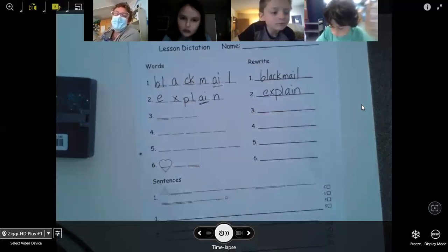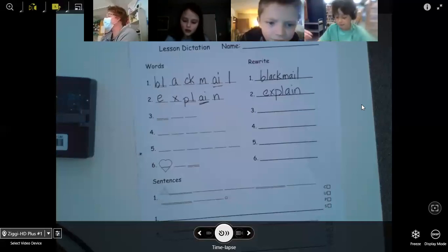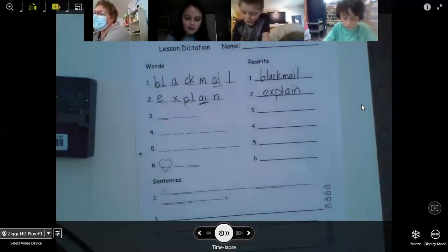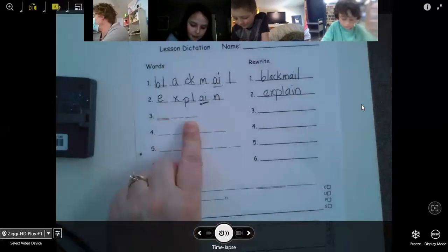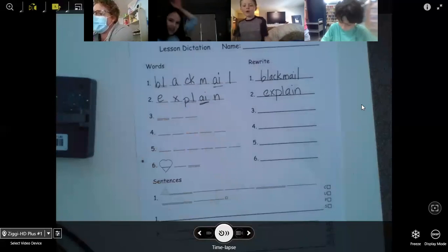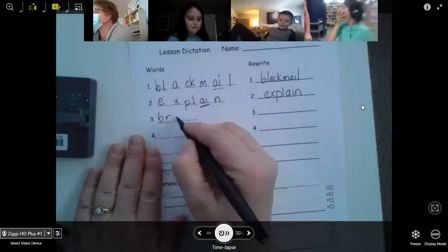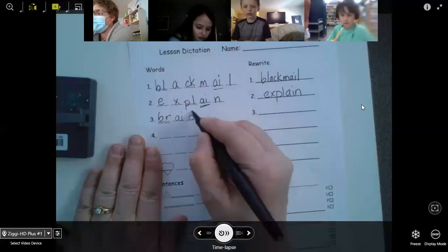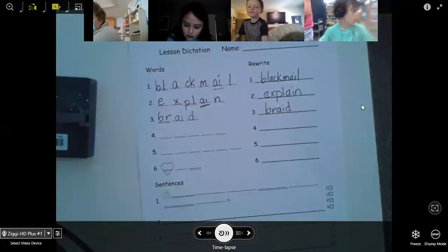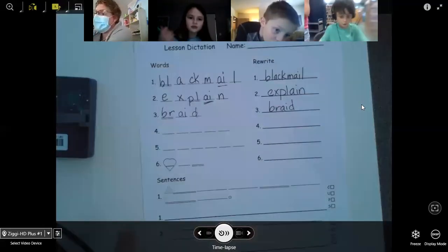Number three: braid. I will braid Sunny's hair before she goes to sleep. Braid. What do you think, Abby? B-R — A-I — and then our D, right? Braid. My friends who sometimes have those backwards letters, double check that you've got your B and your D in the right direction. Make sure they're the right direction for me. There's our vowel team again.